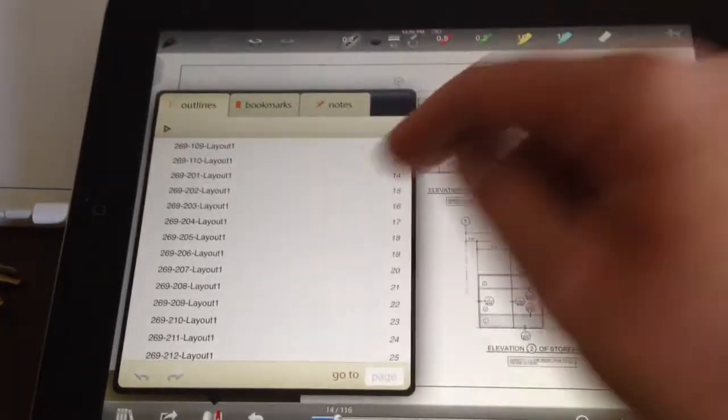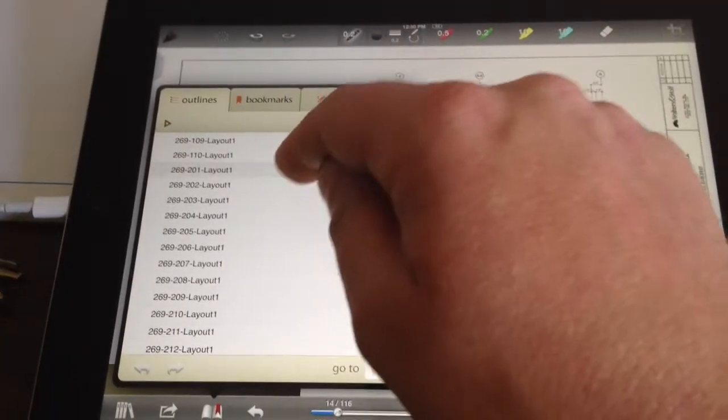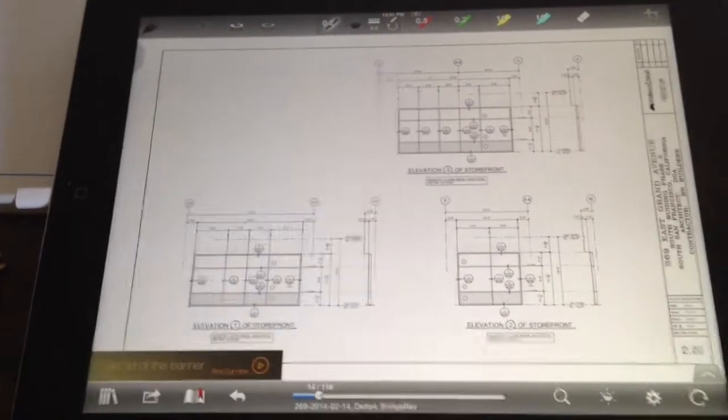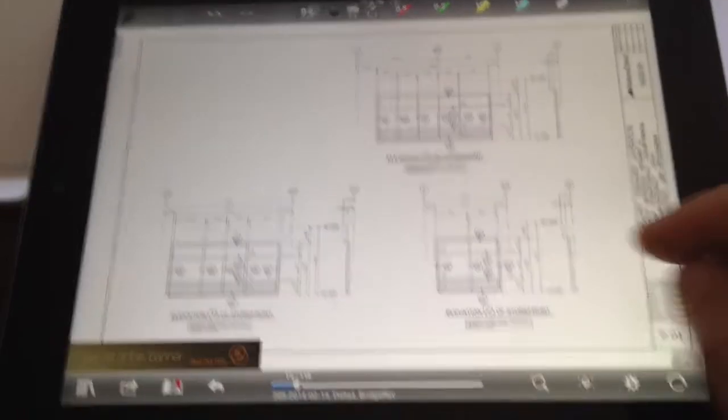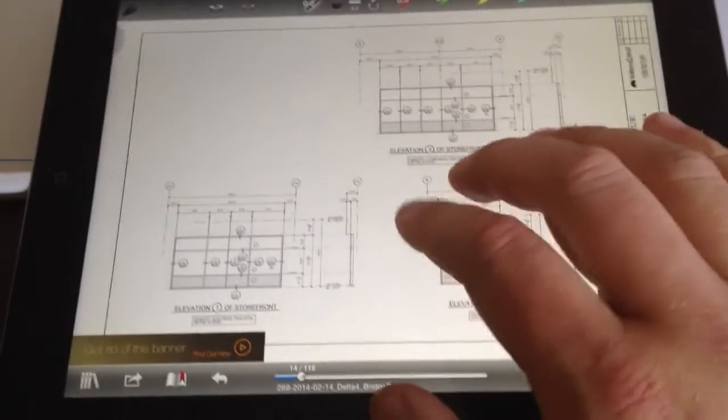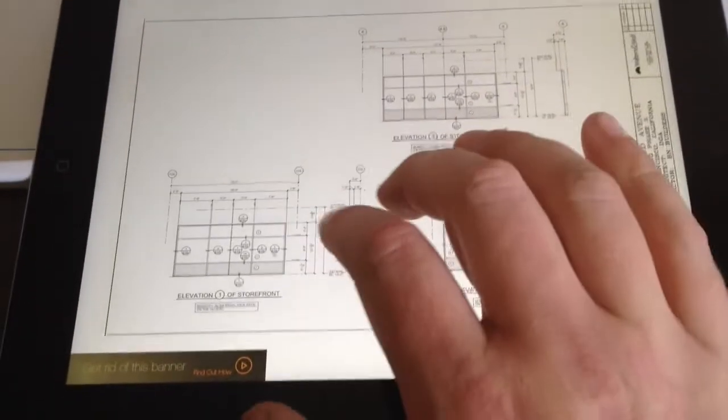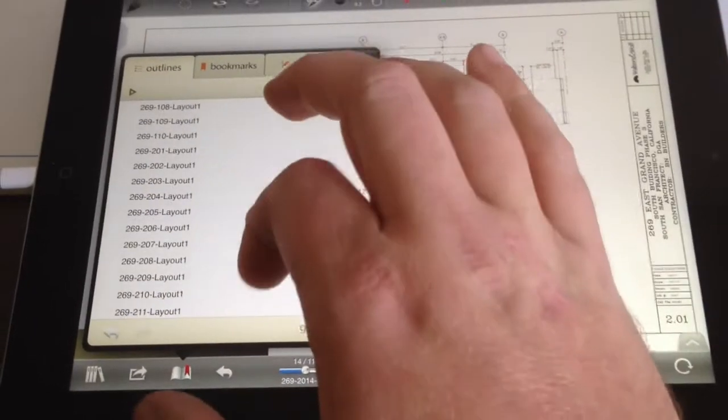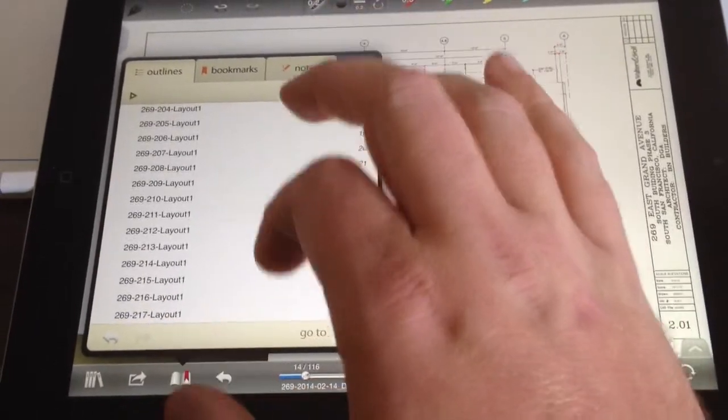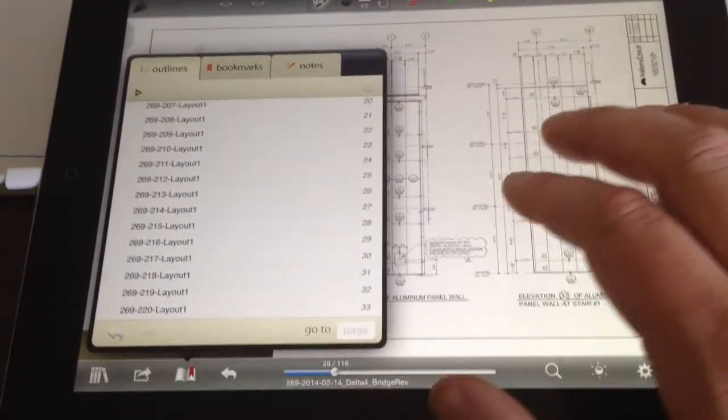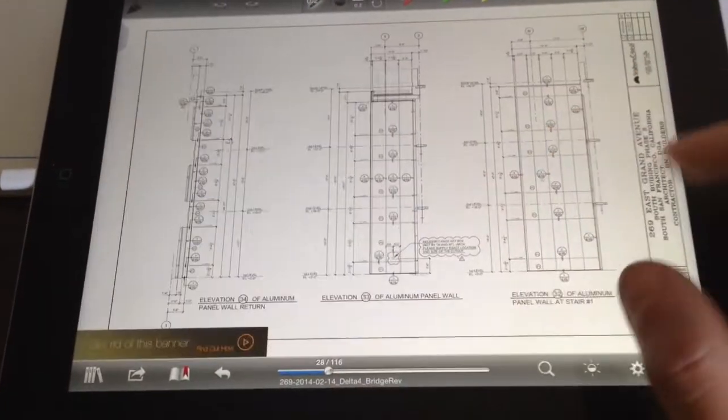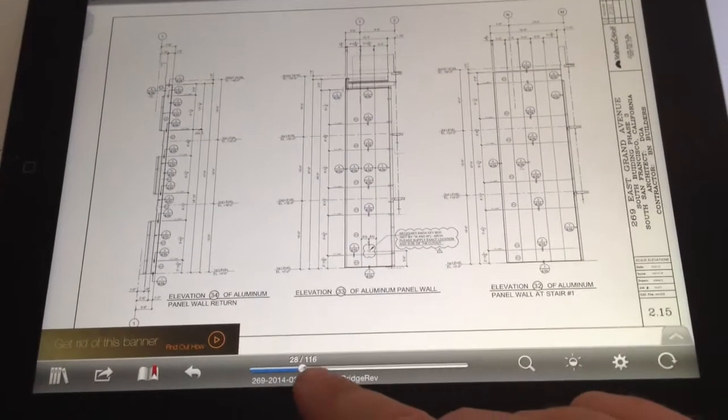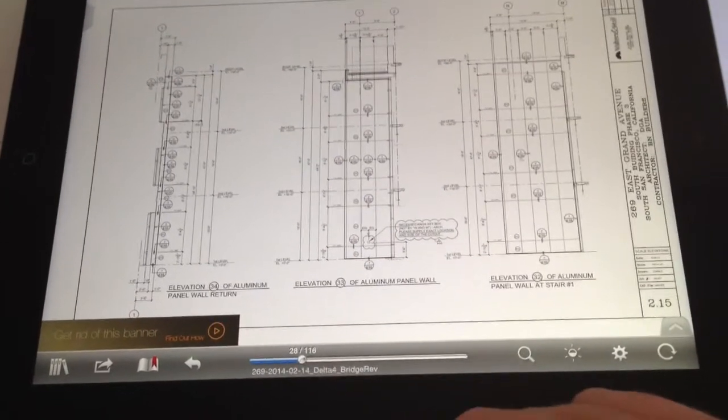Let's say I wanted to pull the elevations. I get to 201, I look down here, I see that's page 14, and then if I wanted to pull 201 to page 215, I go here and I see that's page 28.